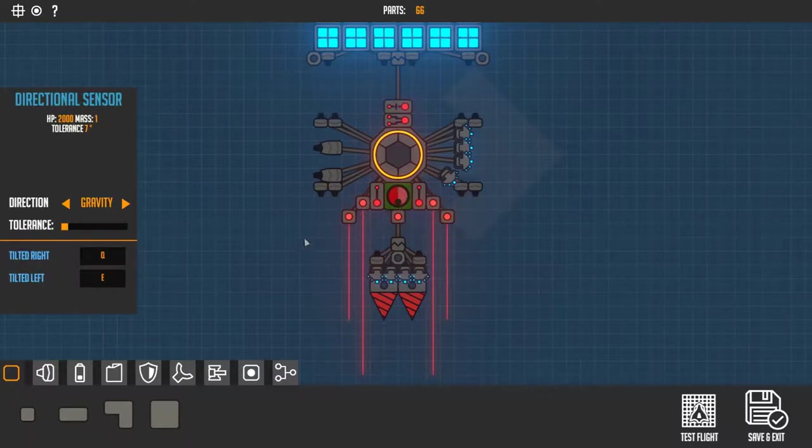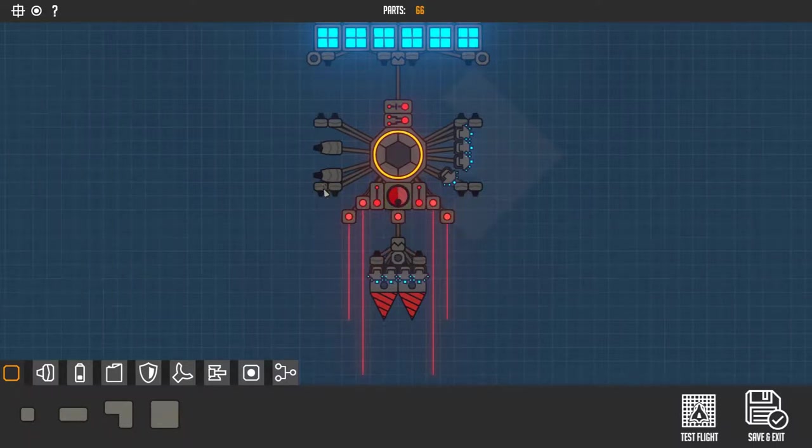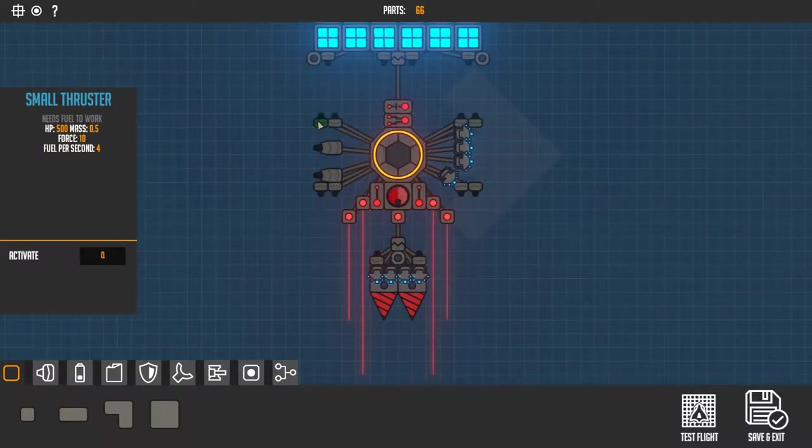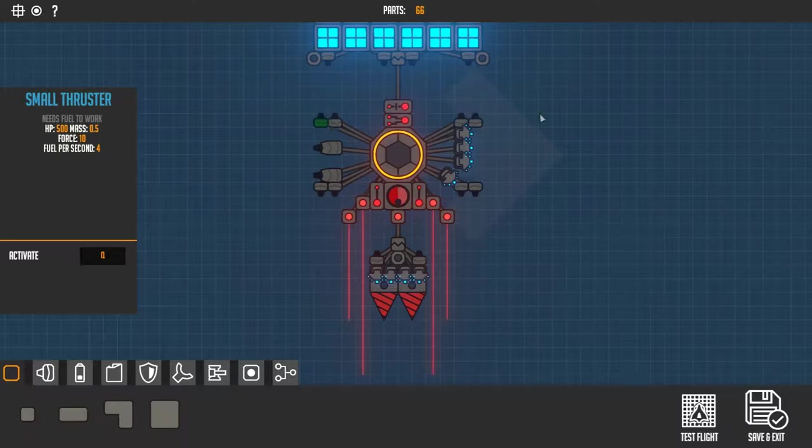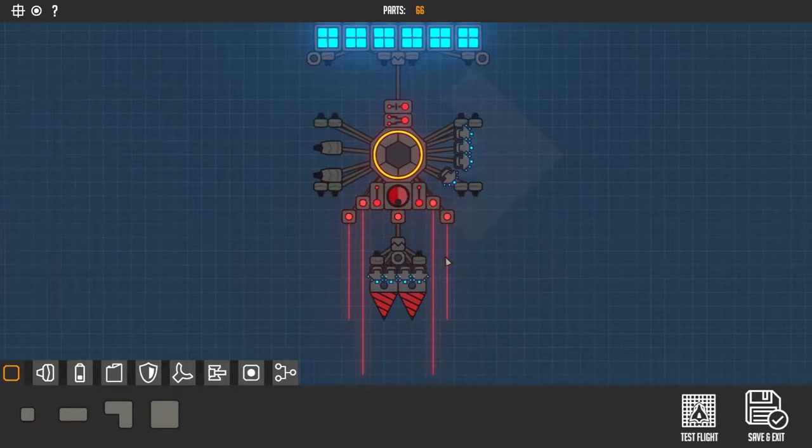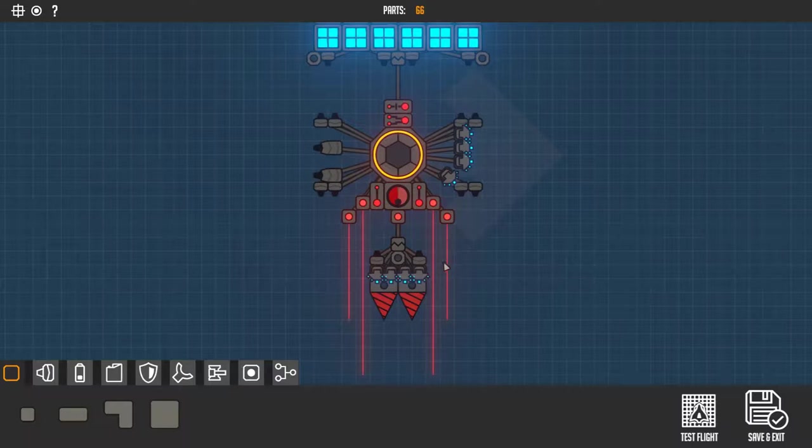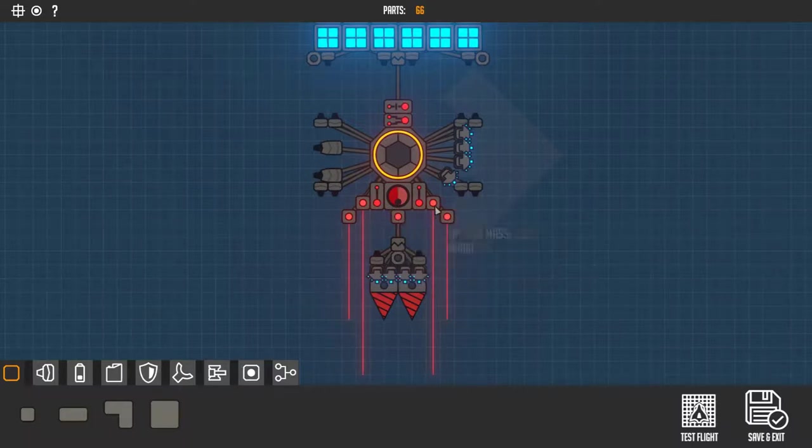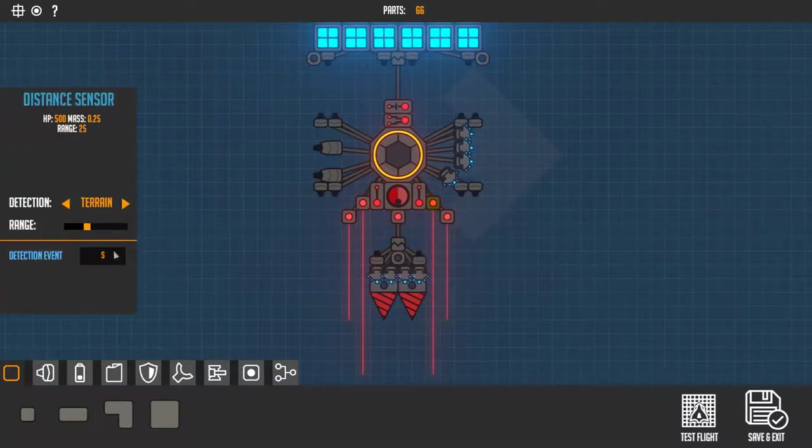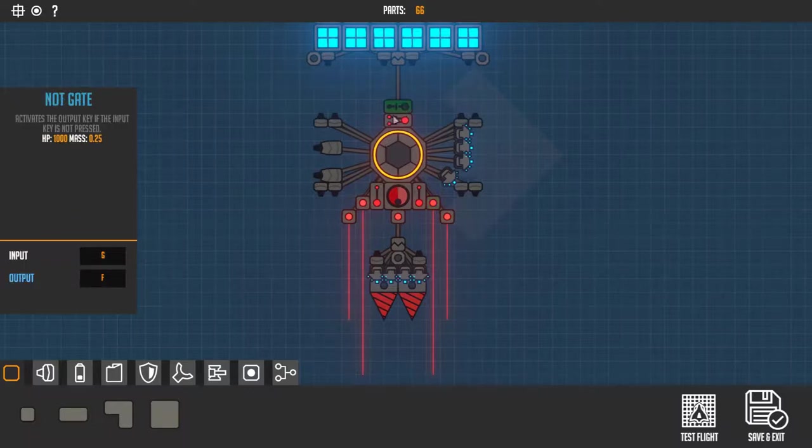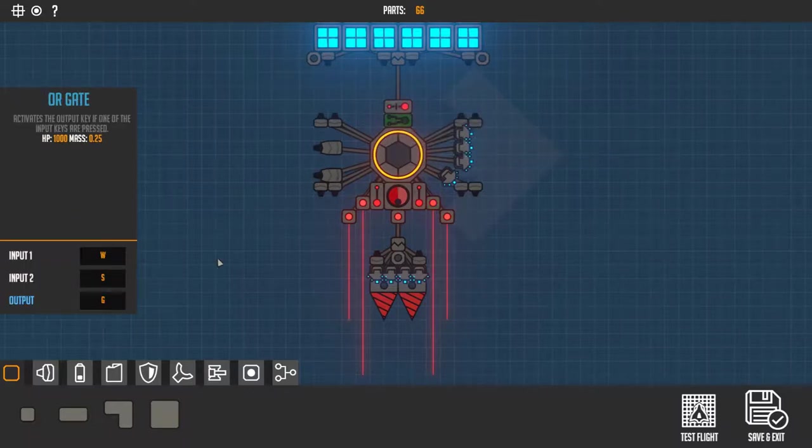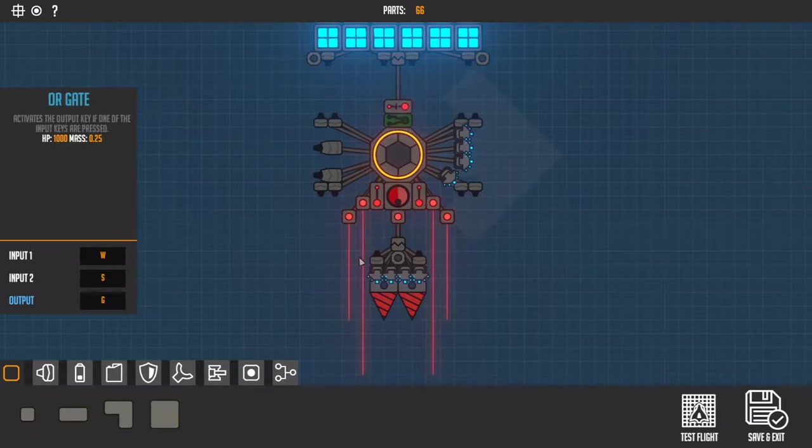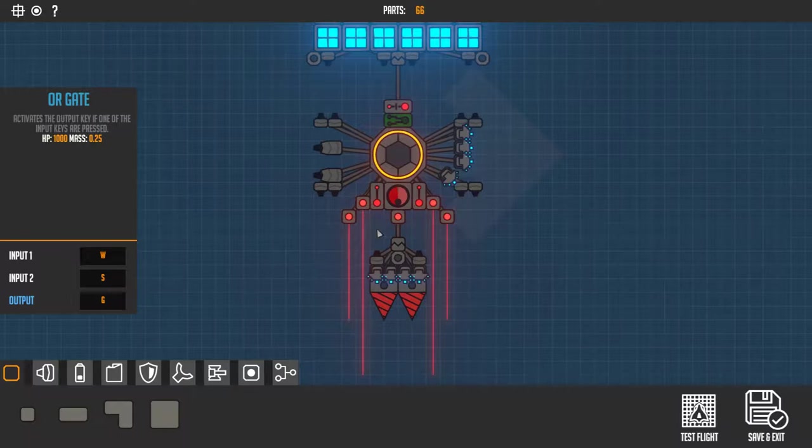The ones on the far side, the outermost ones, those are for turning. These are always on if the terrain is close, and this one is also on. These say S, and when S is pressed, or W is pressed...